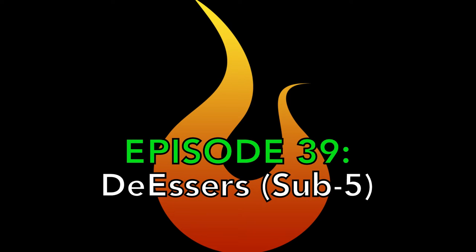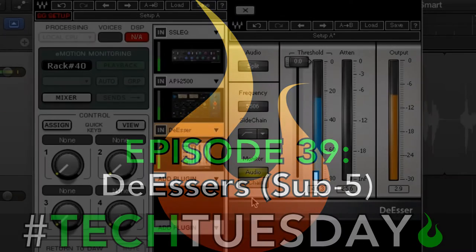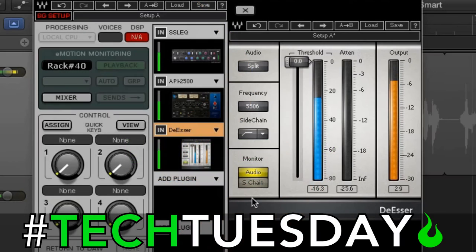Welcome to another Tech Tuesday. This is Chad from Ascension Worship, and this week we're going to talk about de-essers. A de-esser is exactly what it sounds like — it's something that removes the sound of S's from a signal path.